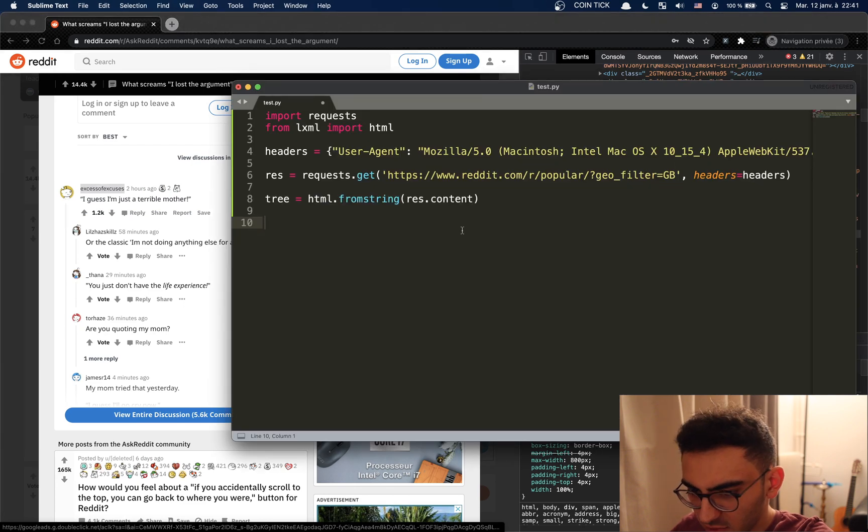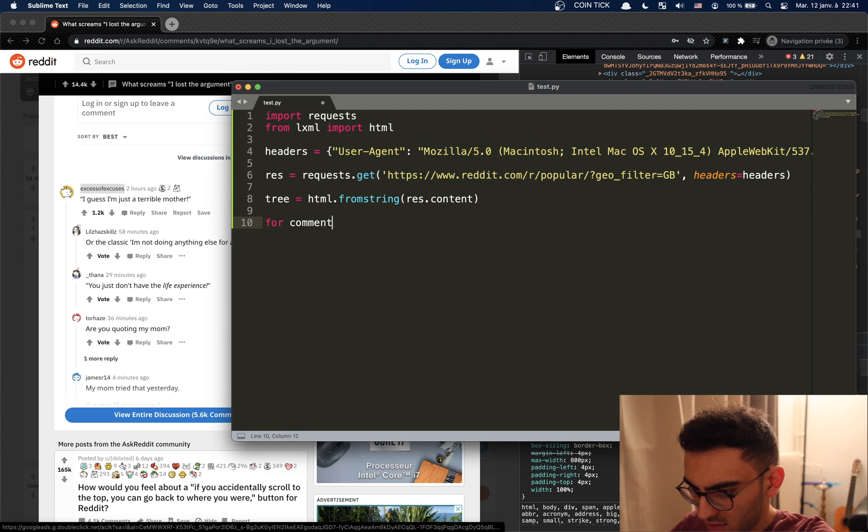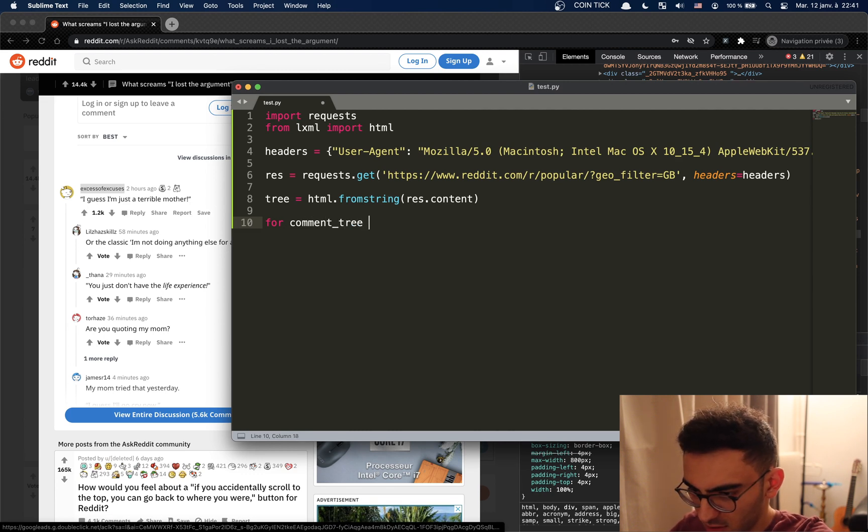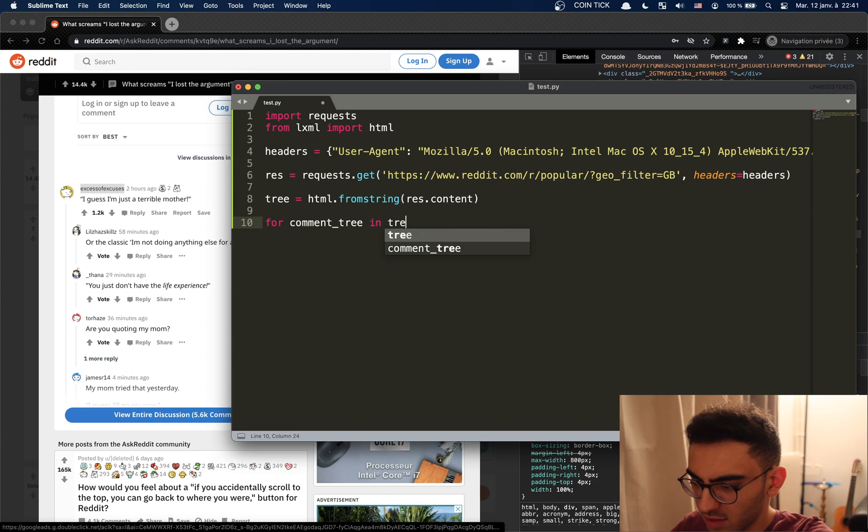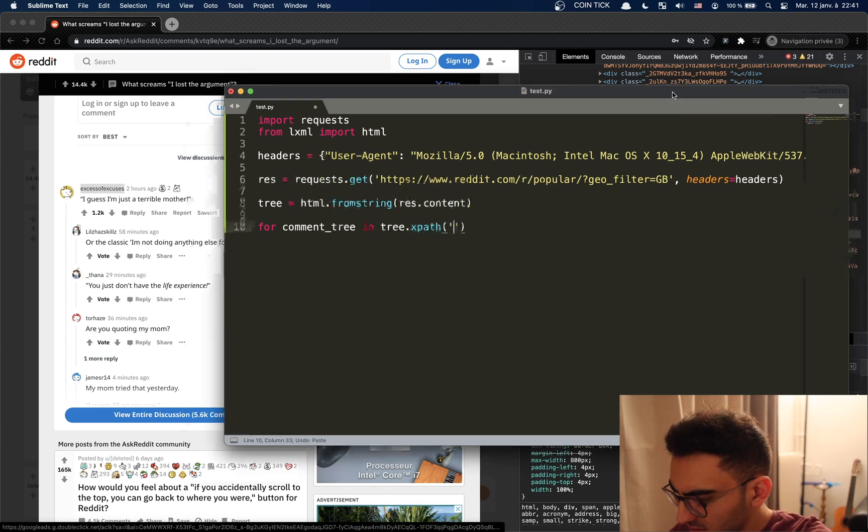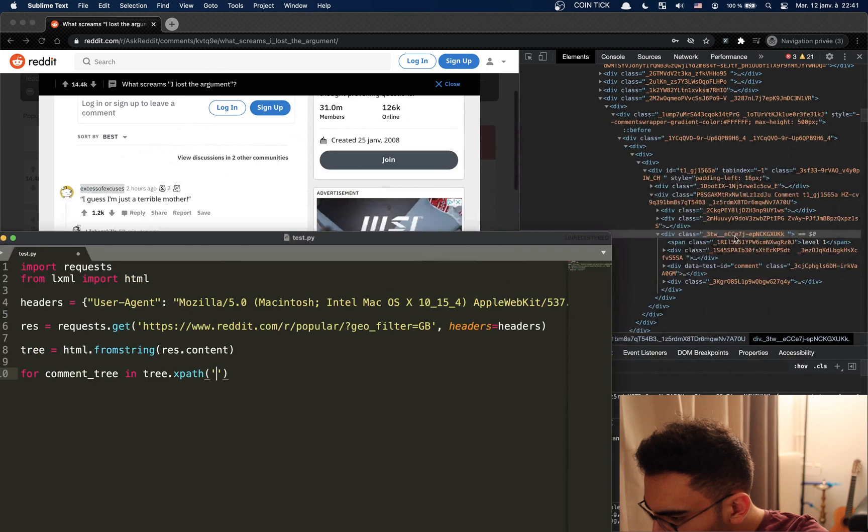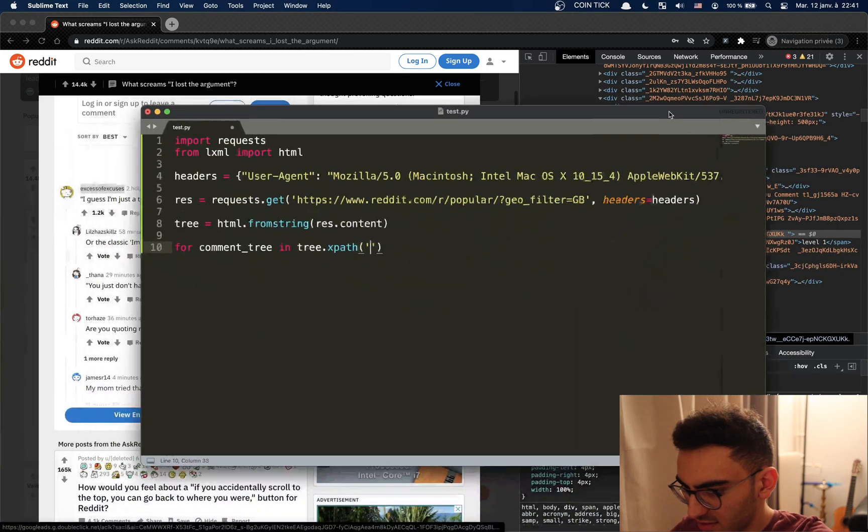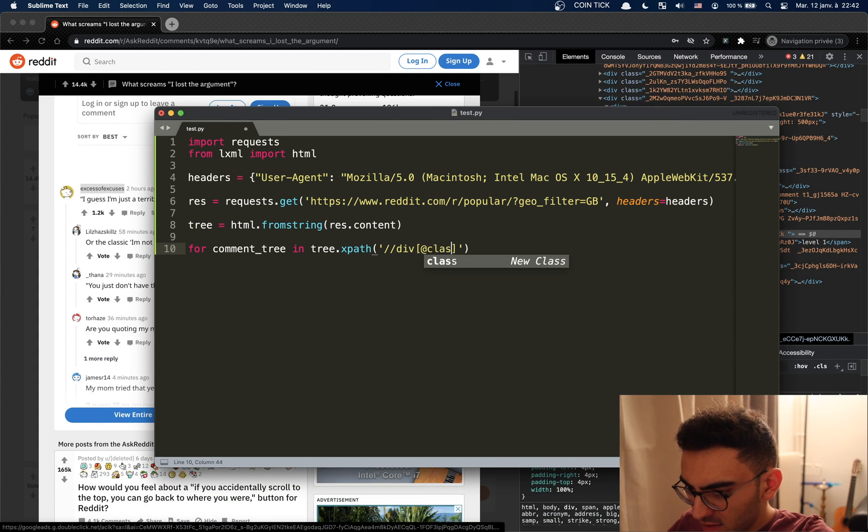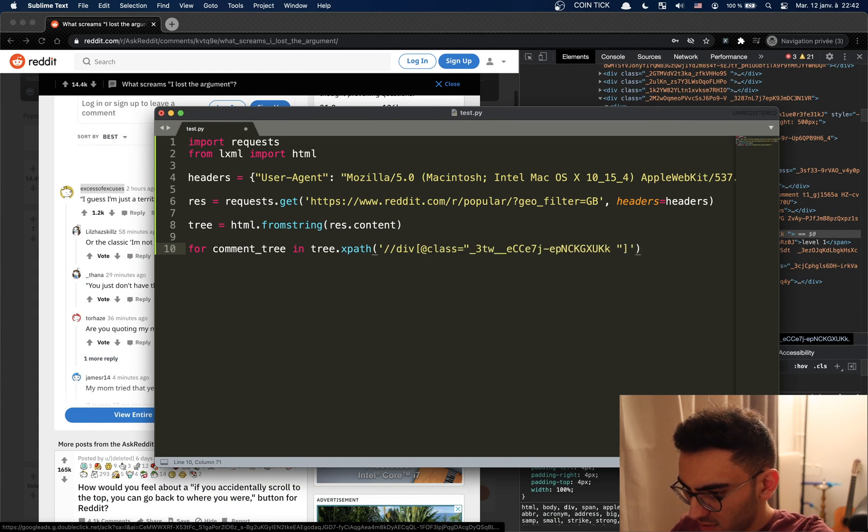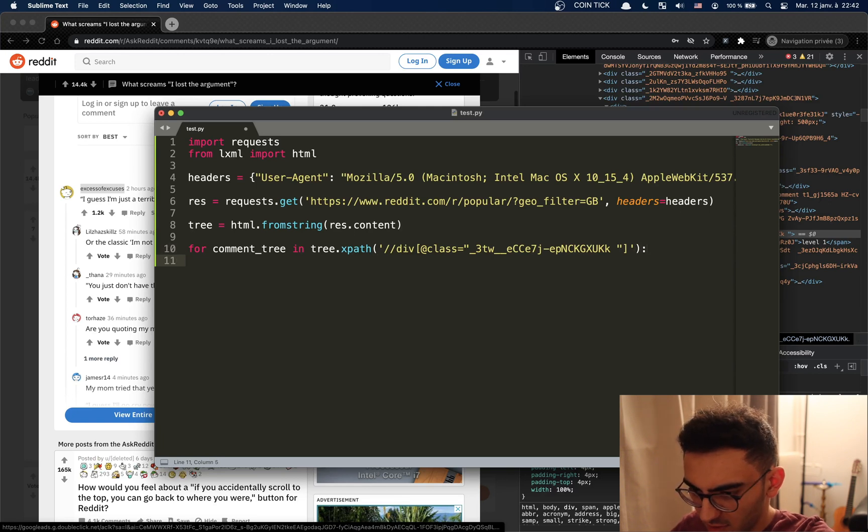Alright, let's do a loop. For comment_tree in, and we have, what was it, it was a div with a class this. There we go, we don't need the text, we want the ElementTree type.